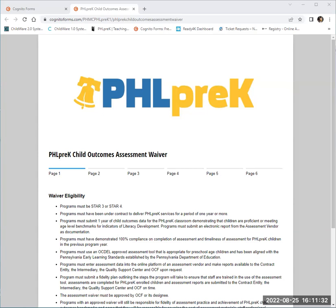This recording is a tutorial on how to complete a form. If you need to complete a form, a link will be provided to you ahead of time with form requirements and due dates.